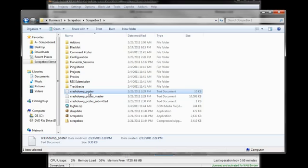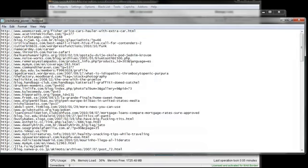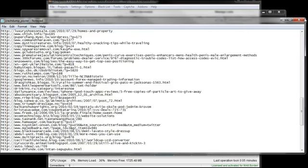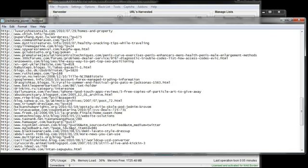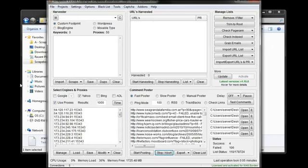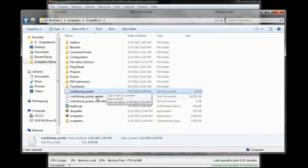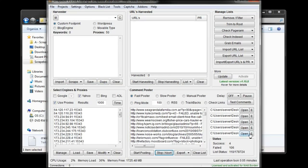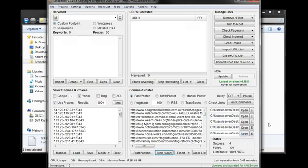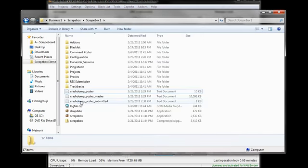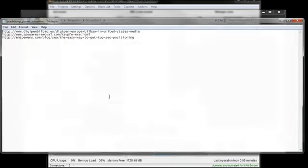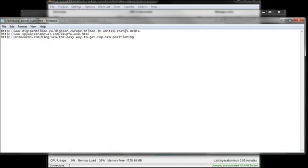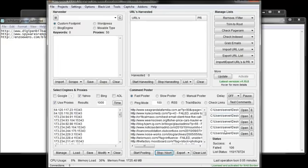These are my three files. The Crash Dump Poster is everything that was run through - so that would be, in this example, the 110 URLs. This is the whole thing, the Crash Dump Poster file. The Crash Dump Poster Master would be my entire list I had loaded up down here. And then the Poster Submitted would be the ones that were successful.